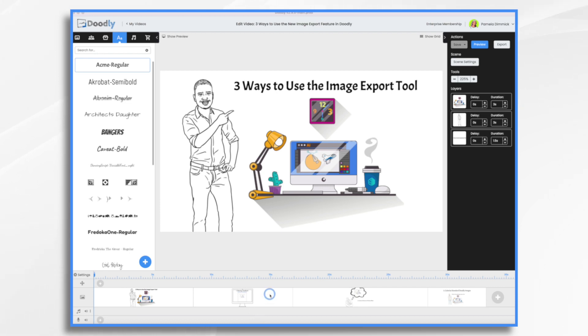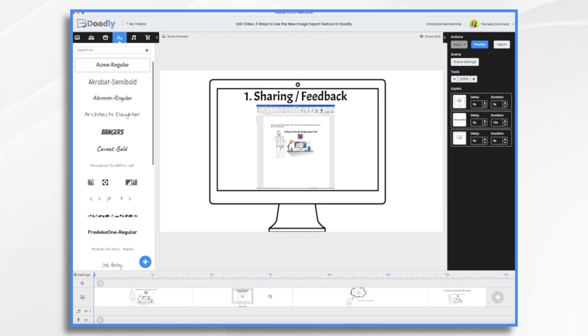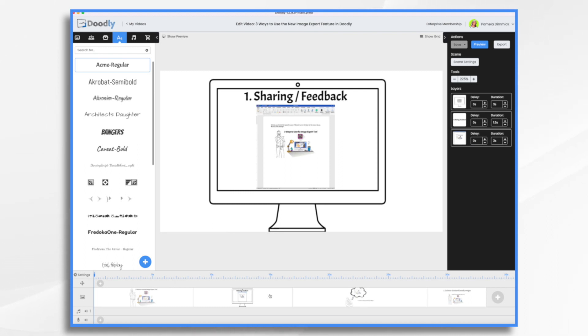So let's start with the first one, which is sharing and feedback. If you want to share your images with others, perhaps you want to share an image of a scene with someone who doesn't have access to Doodly. For example, if you want your colleague's feedback on how a scene looks, exporting it as an image is a great way to do so.